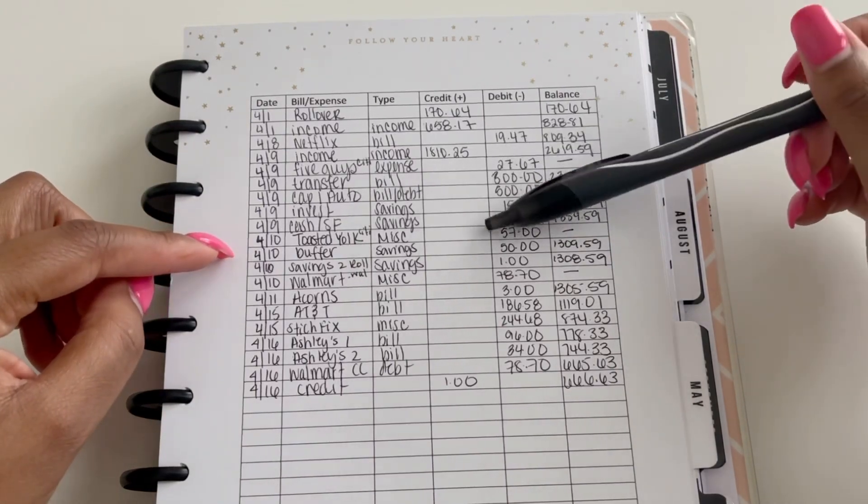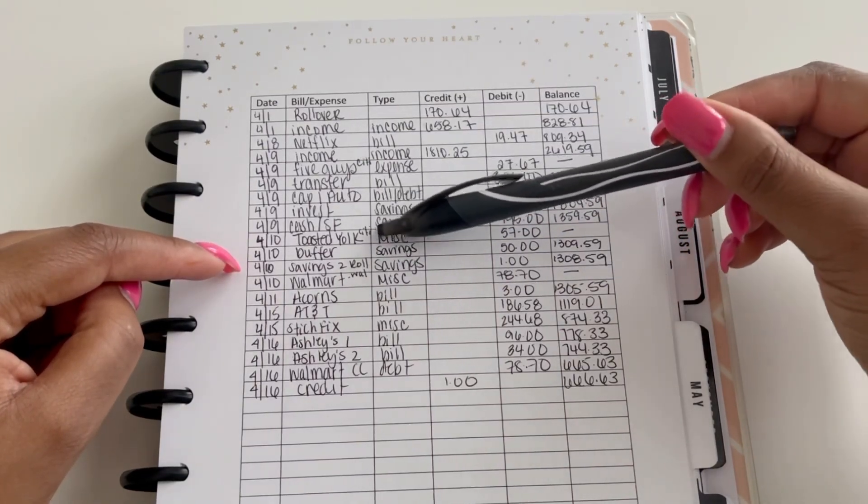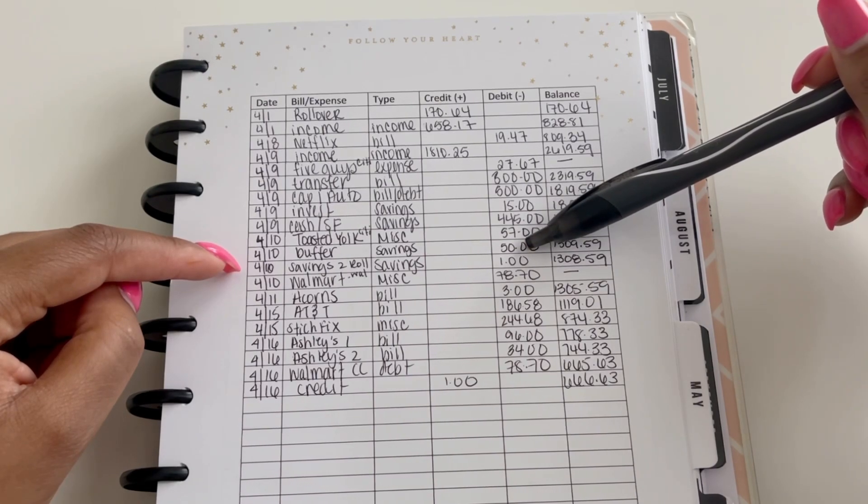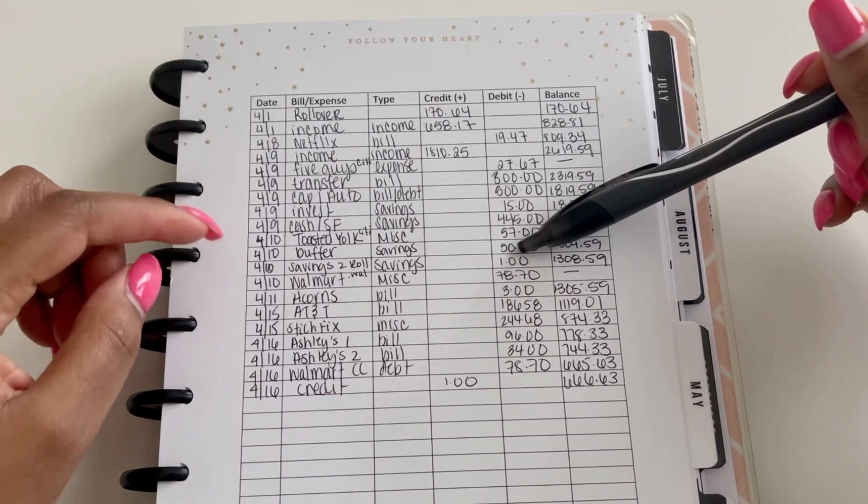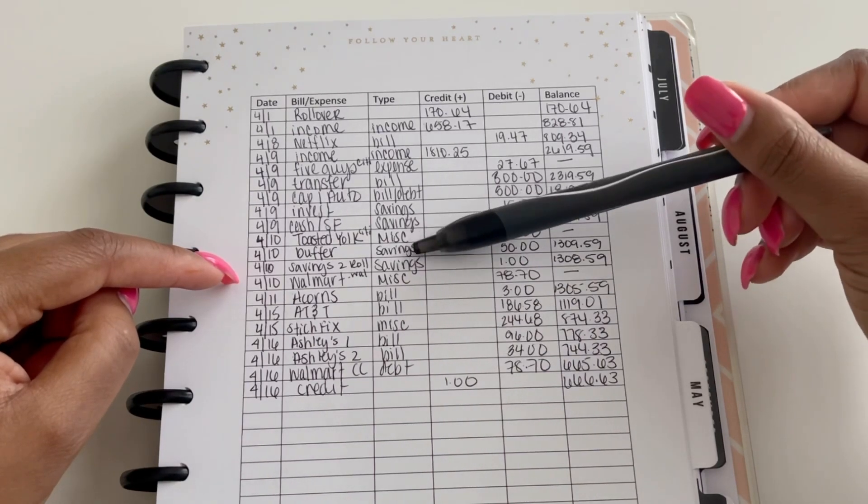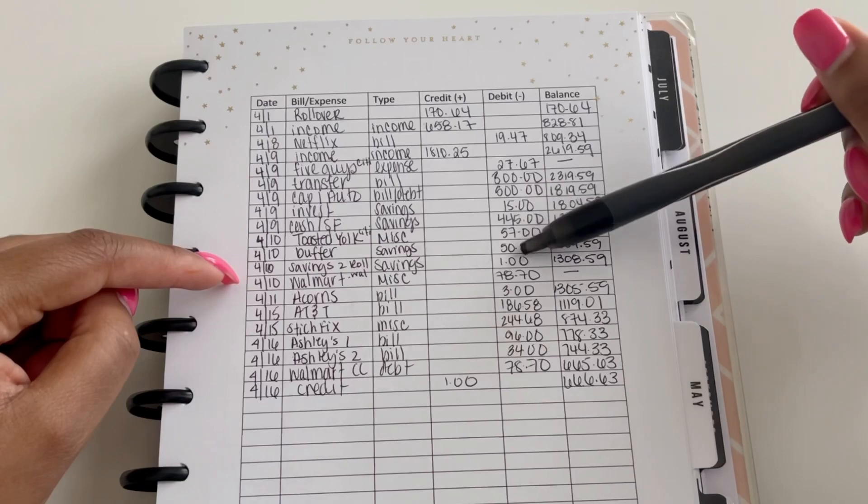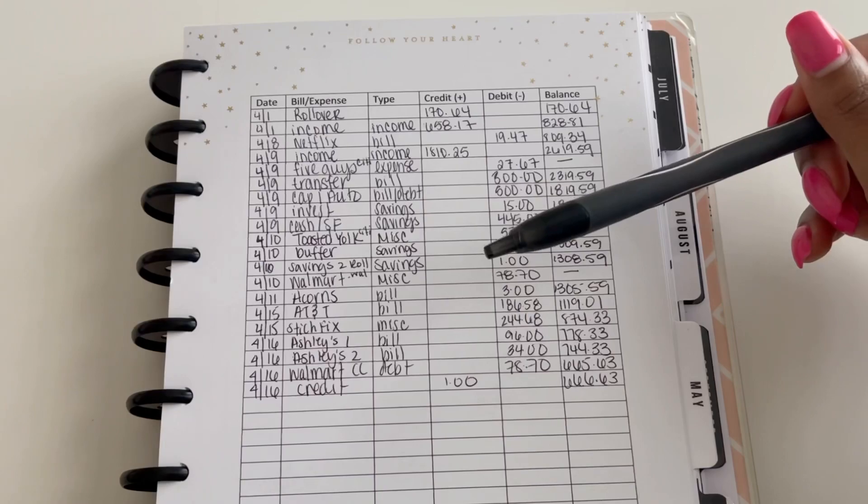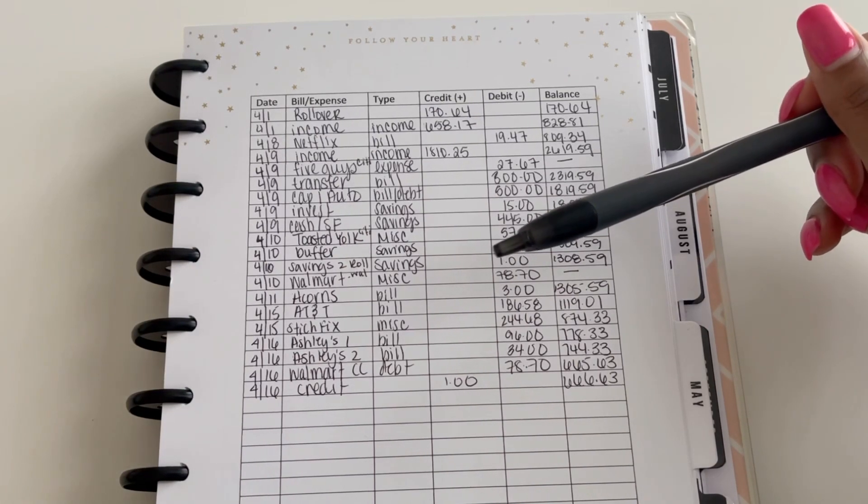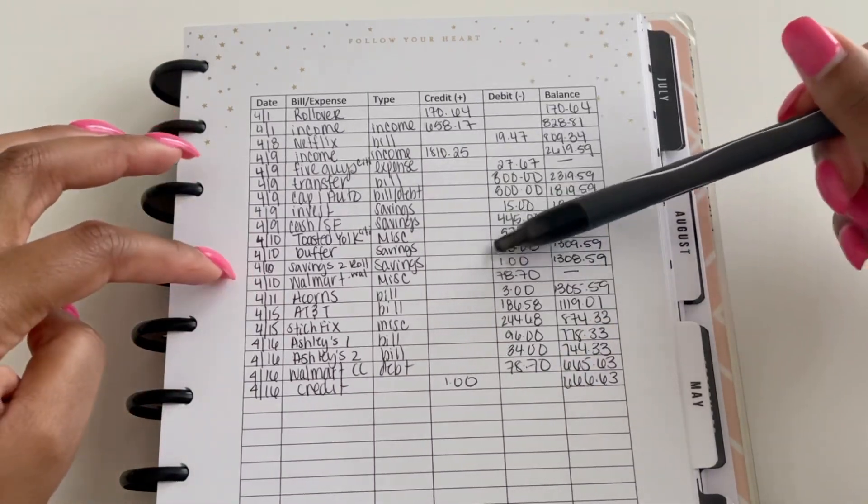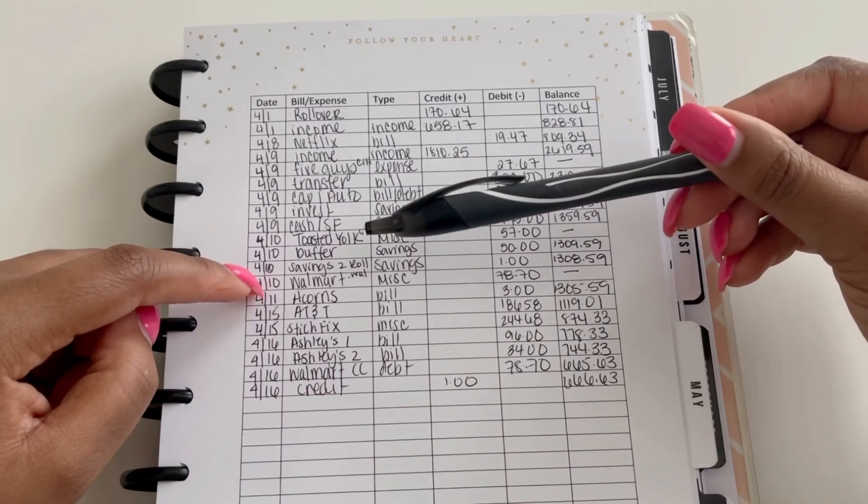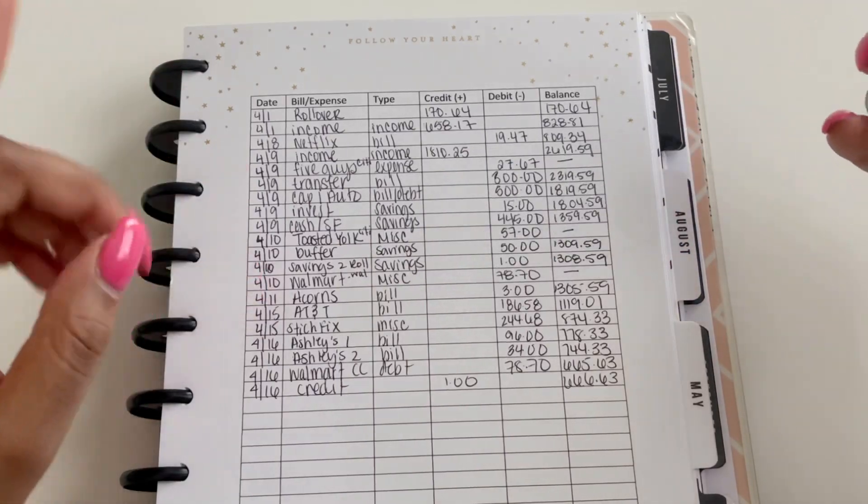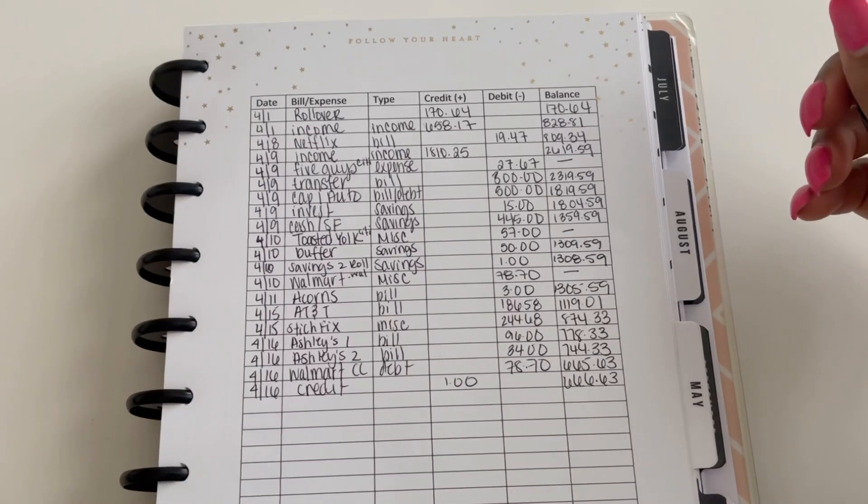Then on the 10th I also put my buffer of $50 into my savings account, which is my savings 2 account for Wells Fargo. Also on the 10th, which is weird, I took a dollar out to put into my savings account but then I credited myself back for a dollar because I already accounted for the dollar previously. I'm not sure why I then added another dollar so I just needed to correct that, so it's kind of null and void. Then on the 10th as well I used my Walmart card to just buy some miscellaneous things that we needed either for groceries or for household.